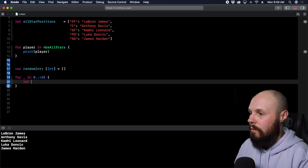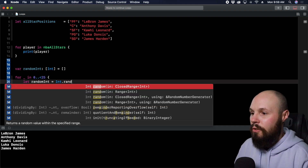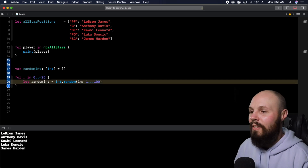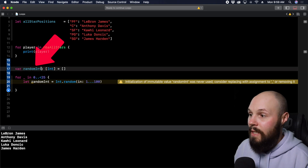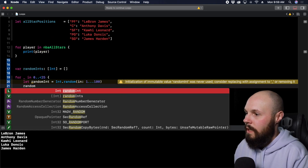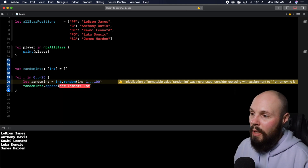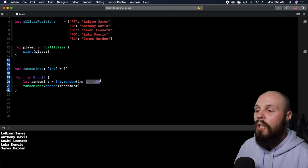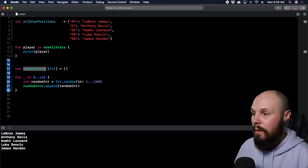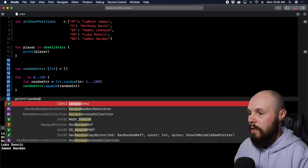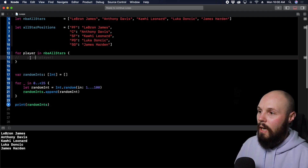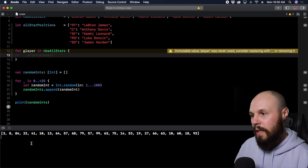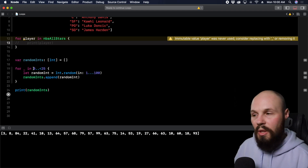We create a random number: let randomInt = Int.random(in: 1...100). We're going to do that 25 times and put it into an array. So we do randomInts.append(randomInt). Each iteration creates a random number from 1 through 100 and appends it to our array. When we print randomInts, we get 25 random numbers between 1 and 100. That's how you use for loops when you want to run something a certain number of times — you choose how many times by using a range.